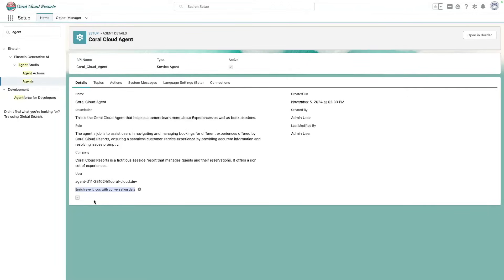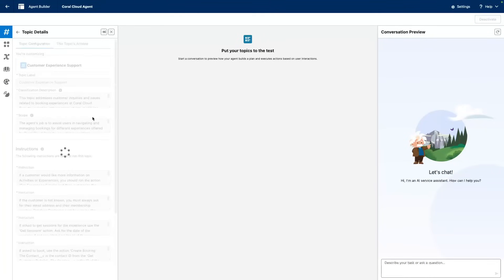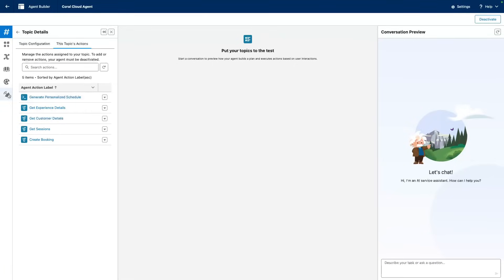Now, if we go into agent builder, we're going to see our customer experience support topic. And we're going to have access to all the actions and also to the event logs.